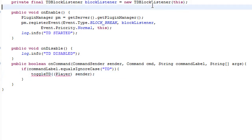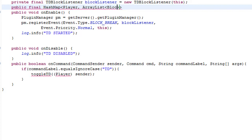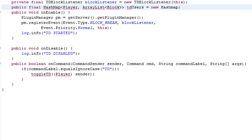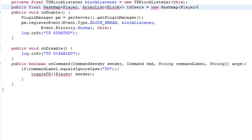We're going to have a HashMap like we have before. Public HashMap — we're just going to use a block list for the sake of that. We're going to call it tdUsers, and it's a new HashMap. We need to add everything in. We have to do that manually, so import org.bukkit.block. We have a HashMap to store users onto the HashMap like we have before.